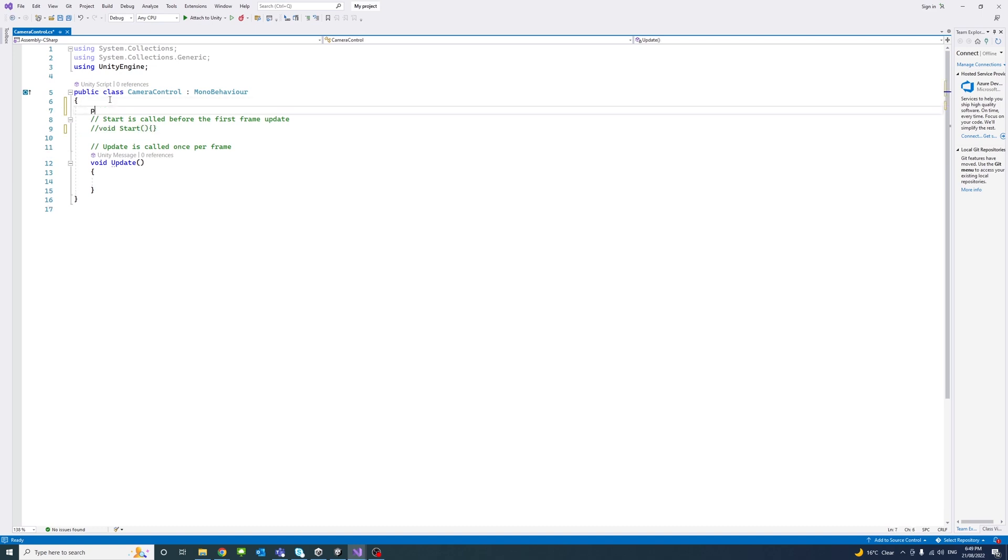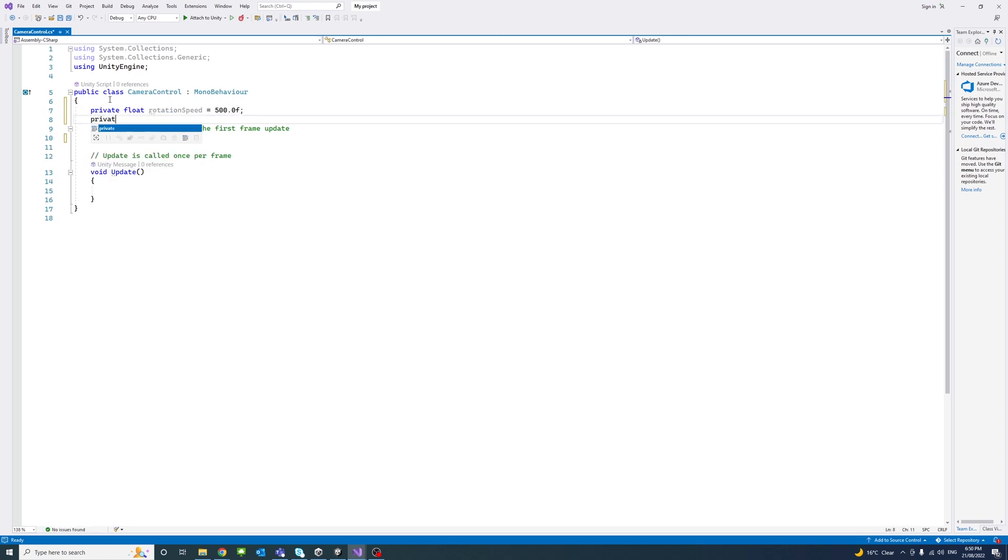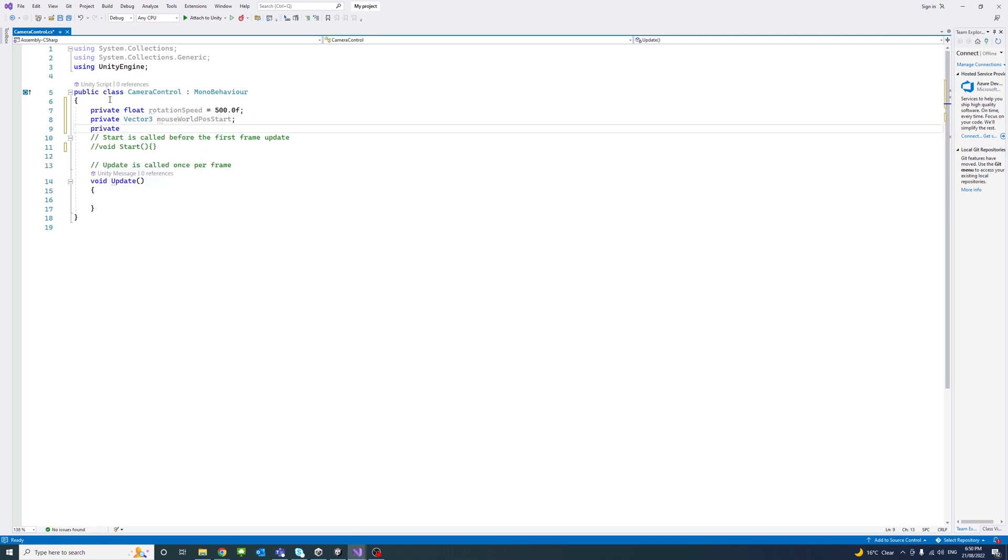We'll create a private float variable called rotation speed. We'll use it later. We'll assign it to 500. And a vector 3 private variable mouse world position start.